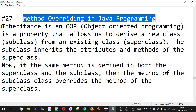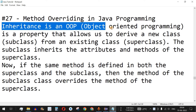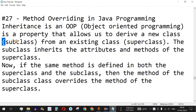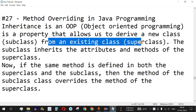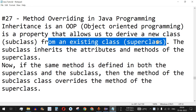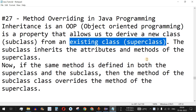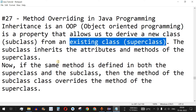Previously we have learned about inheritance, which is an object-oriented programming property that allows us to derive a new class called a subclass from an existing class called a superclass. This is a parent-child relationship in which the child class gains all the attributes and methods of the parent class while inheriting using the extends keyword.